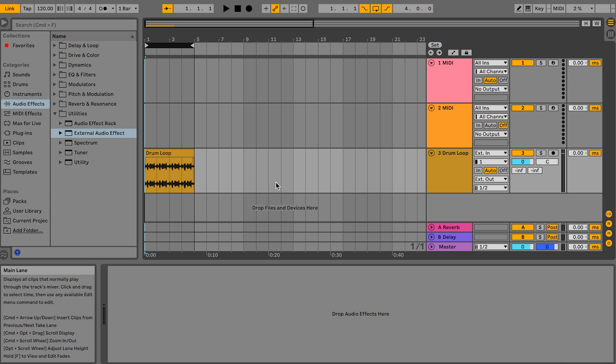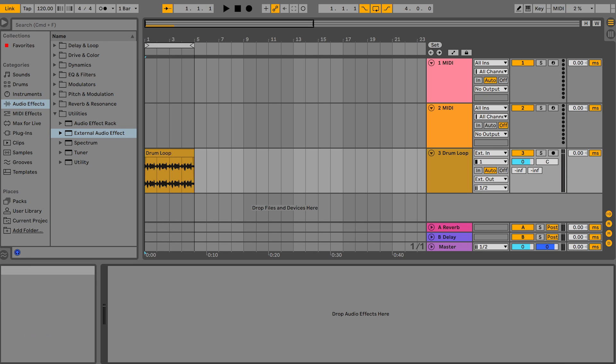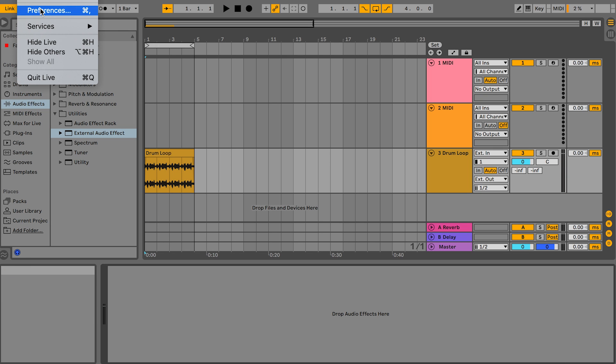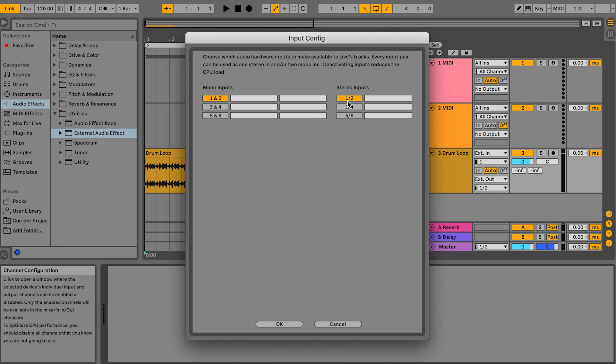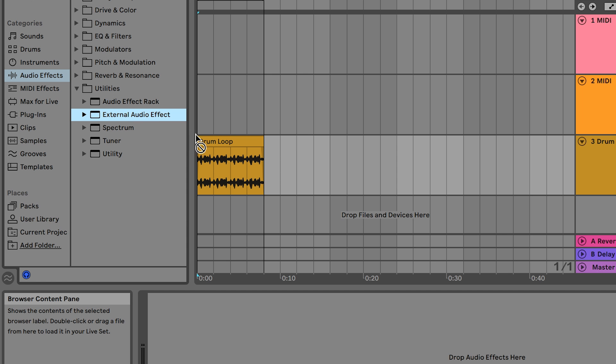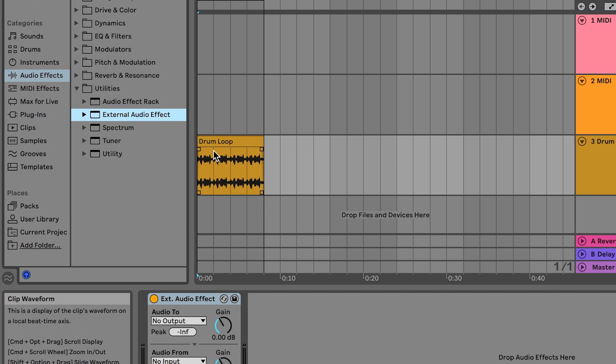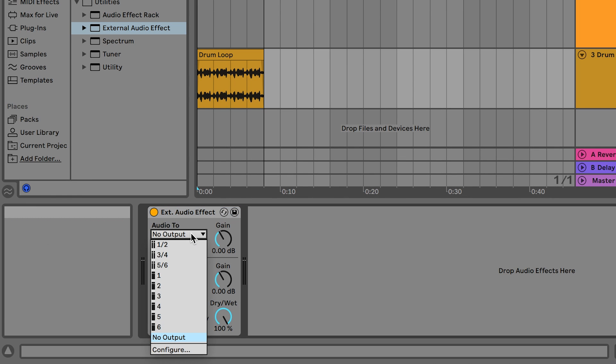So here we are in an Ableton session and here's a short drum loop. The first thing we're going to do is go to preferences and then input and output configuration. Make sure that all of your interface's inputs and outputs are highlighted in yellow here.